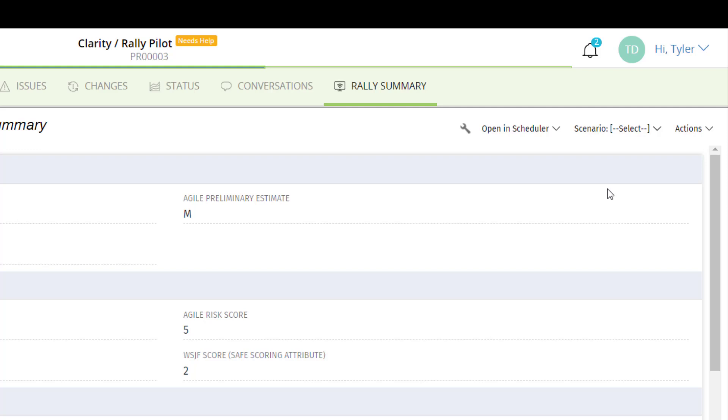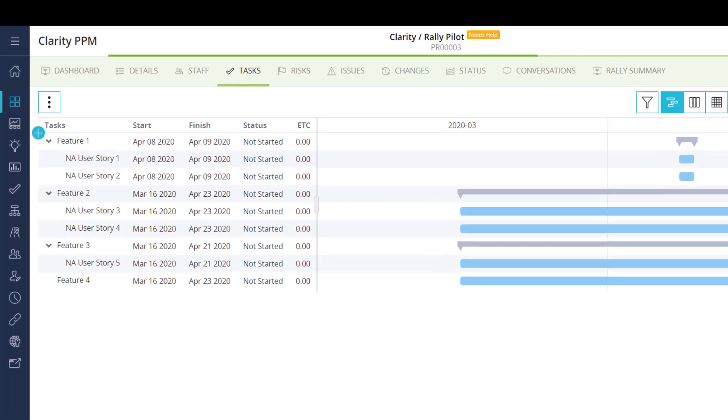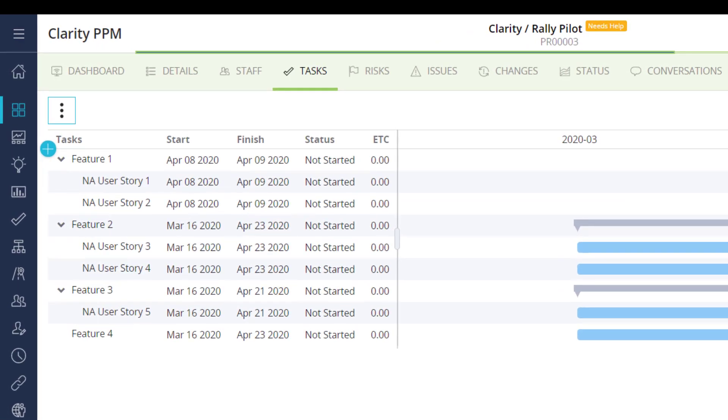I can see the risk score and wisdom score are updated on this page. On my task page, I can see the newly created F4 task representing the feature I just created in Rally.